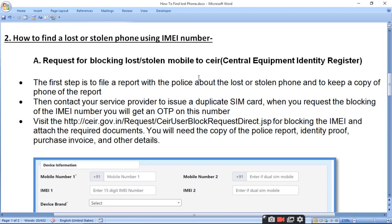Then contact your service provider to issue a duplicate SIM card. When you request the blocking of the IMEI number, you will get an OTP sent to that number.